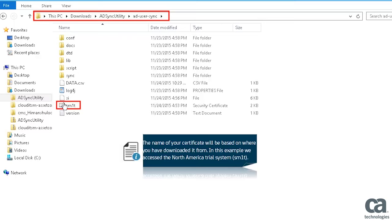In this example, we accessed the North America Trial System or SM1T. Your certificate can be named as SM1, SM2, or SM3.